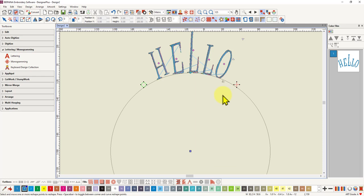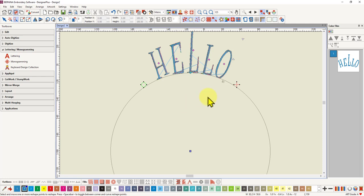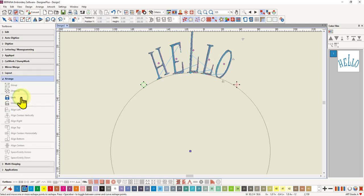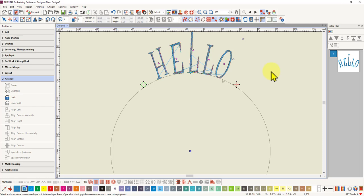So it makes your design collections, your alphabet design collections, a lot more useful and easier to use. You don't have to then bring in each individual letter and try and arrange it on your workspace using your alignment tools. That's a lot of hard work, but if you can keyboard map them, you can use them just like lettering. Hope you enjoyed that, thank you.